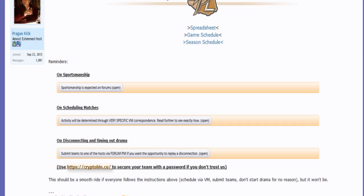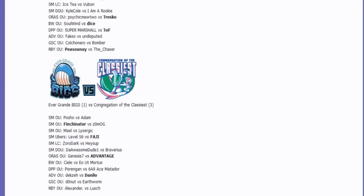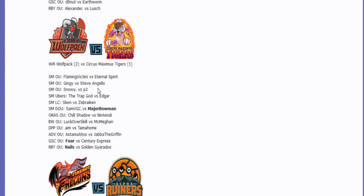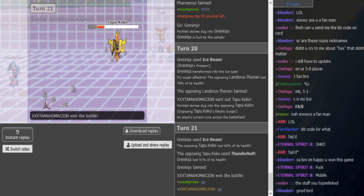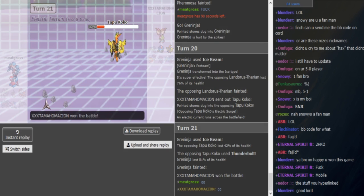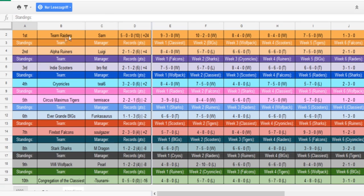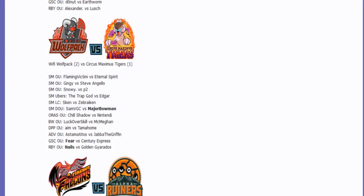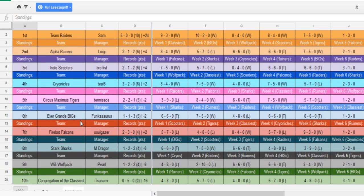Some people even use Scarf Keldeo, I saw that. Scarf Keldeo with Secret Sword. I mean it's not a bad revenge killer and late game cleaner, right? Yeah. But Keldeo's just so bad in some matchups. It's only good versus offense late game. Let me check the score real quick. Pretty sure that Snowy's on the Wolfpack. P2's on the Tigers. That's Astamaditos' team. Yeah, shoutouts to my boy Astamaditos as well, I love you.